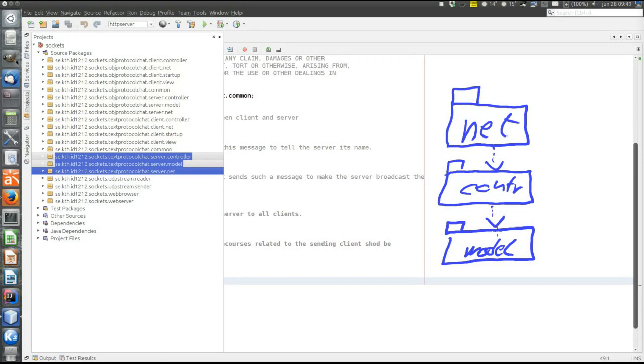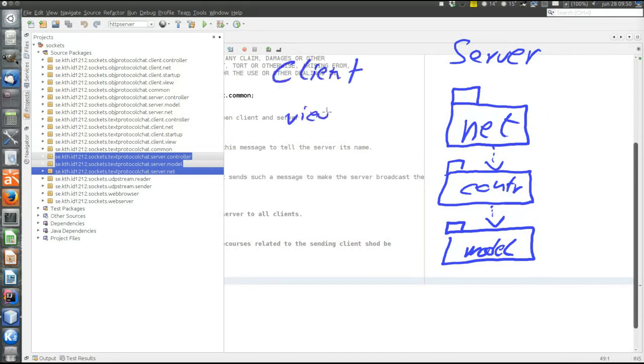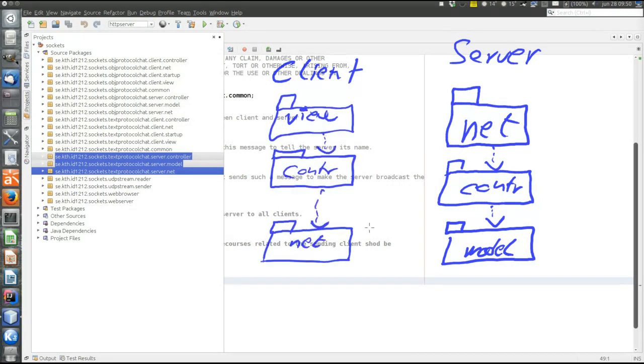Also interesting here is that on the server side, on the top, we have a net package, not a view package. Because the entry point to the server is the network. On the client side, on the other hand, the view stays on the top.